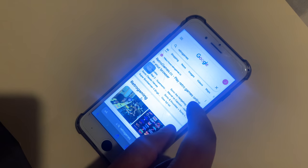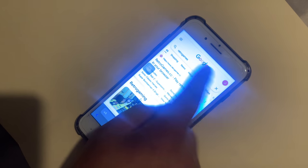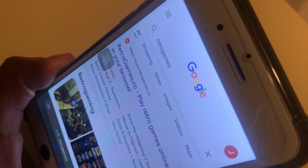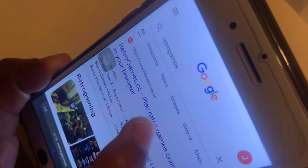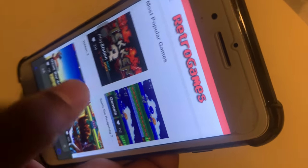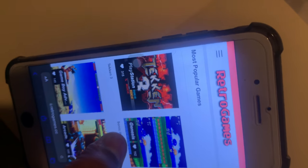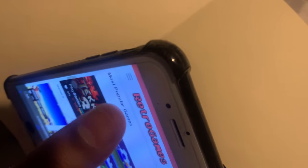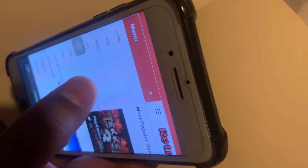The first thing you're going to want to do is open up your Safari and go to this website that I typed in right there. Then you're going to press the first link that comes up. And then go to the top left corner where you see them three dashes and press that. And you're going to see where it says SNES, and just tap that.